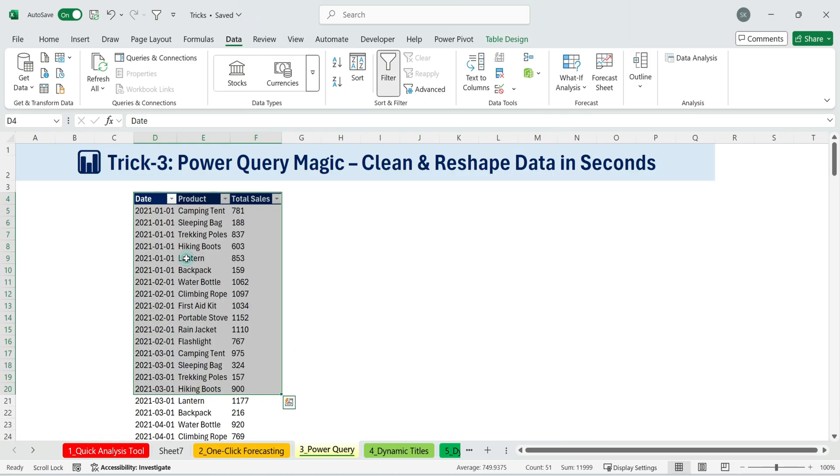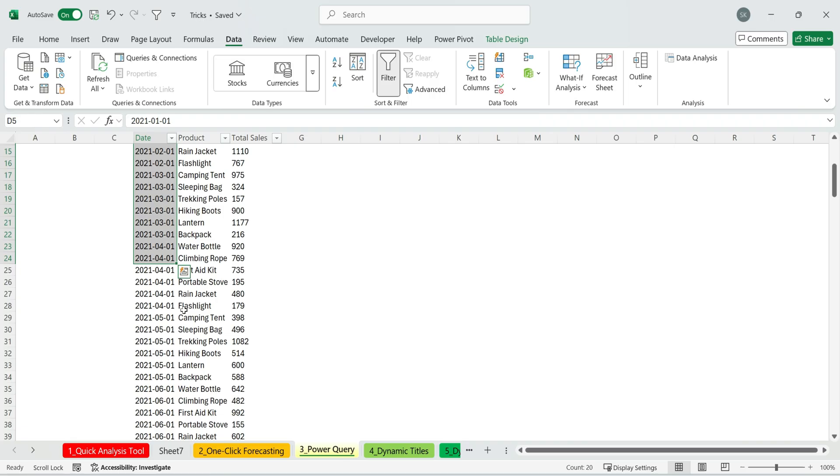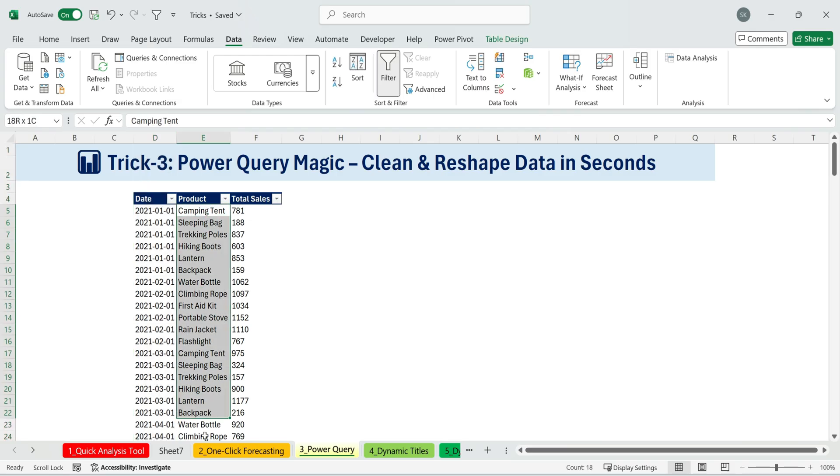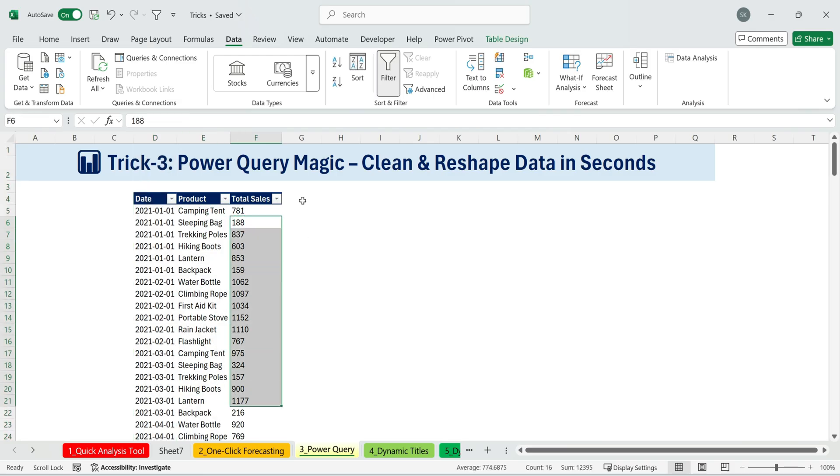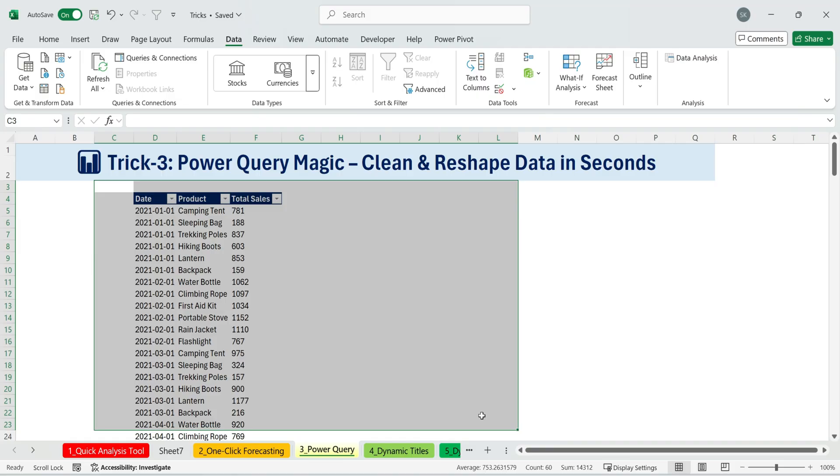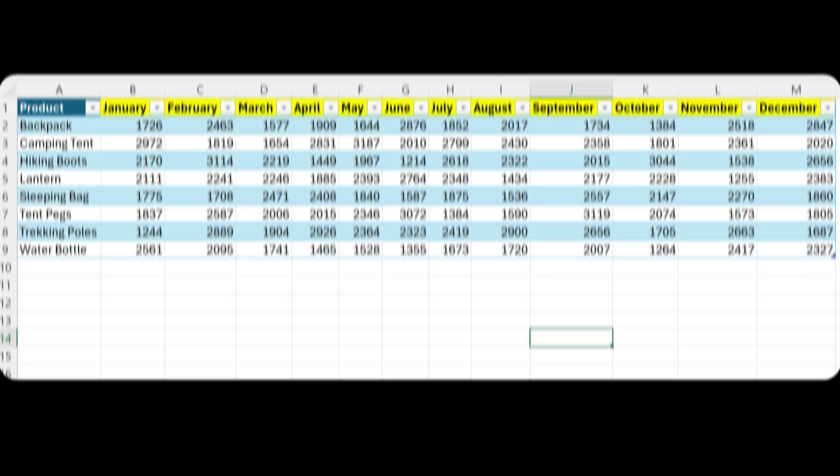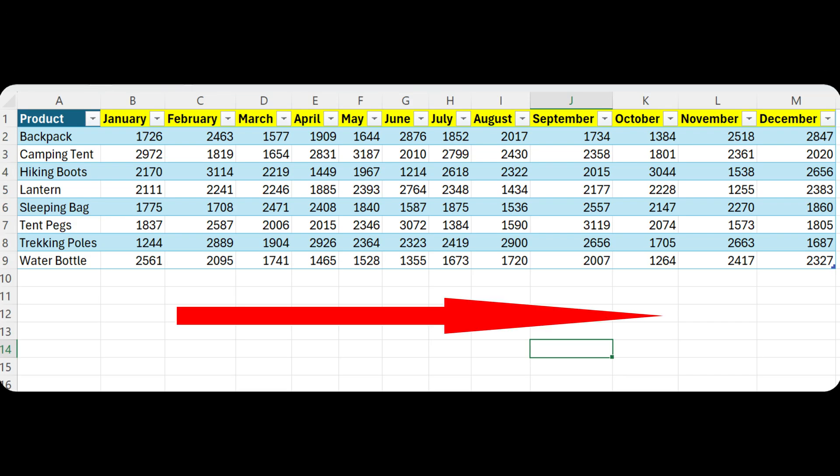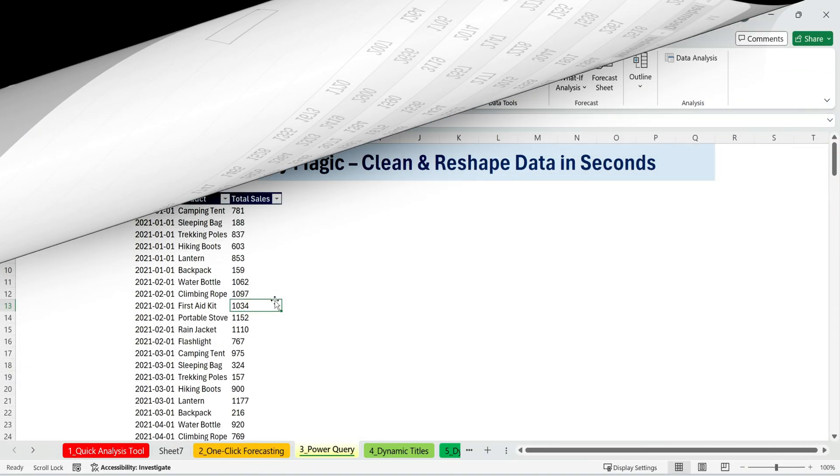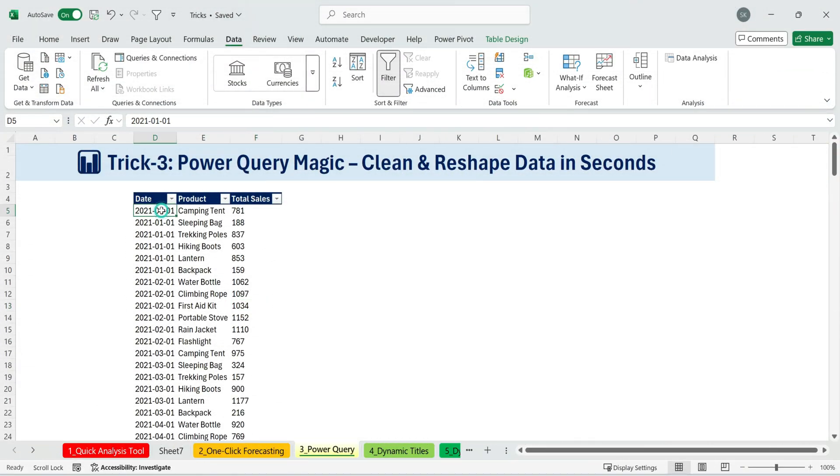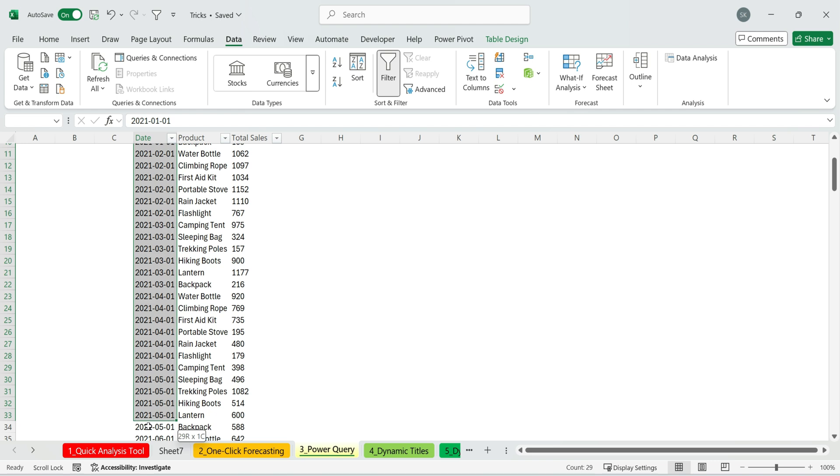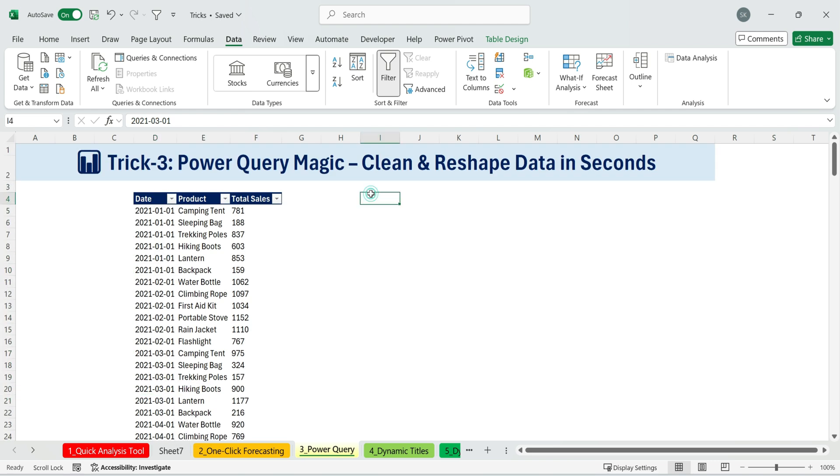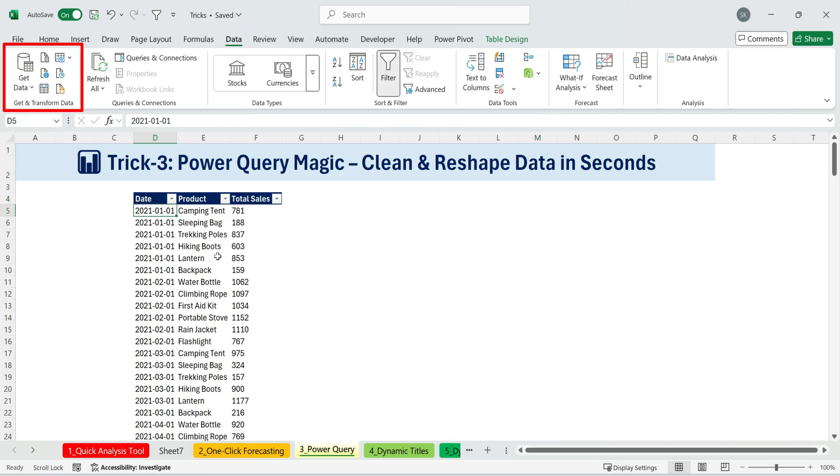Imagine this. You come into the office, and your boss hands you a file with monthly data. Each row shows the date, just placeholders for the first of each month, product names, and their total sales. Then your boss says, can you give me this data with months across the columns instead? At first glance, you might think, do I manually replace these dates with month names, then copy and paste sales data under the right columns, and repeat that hundreds of times across 400-plus rows? That would be painful.